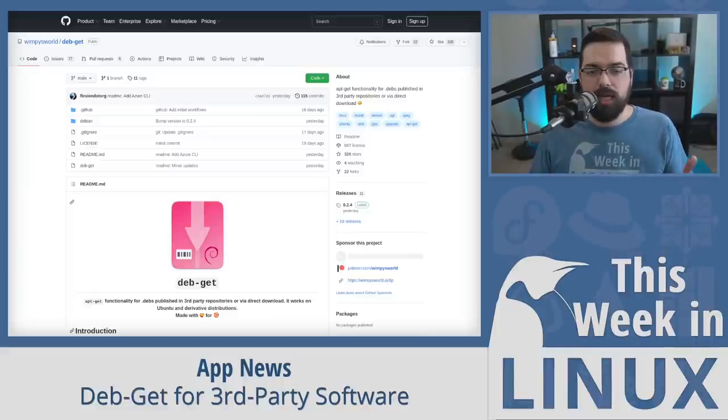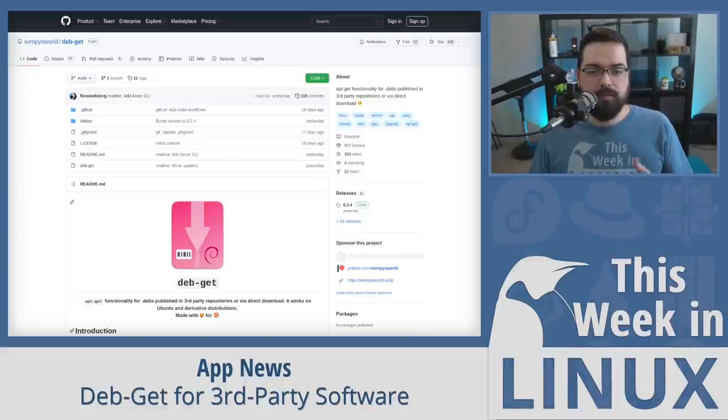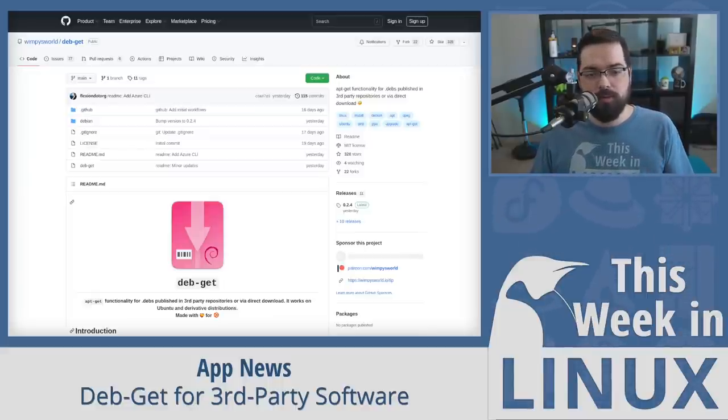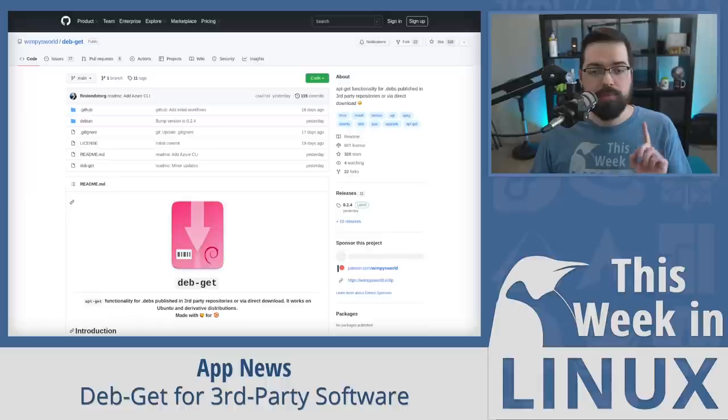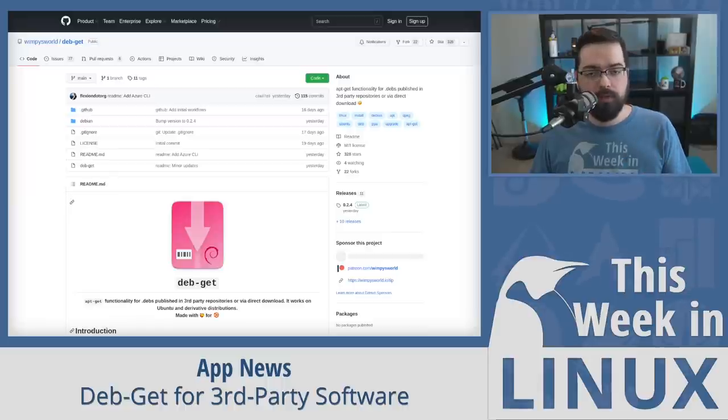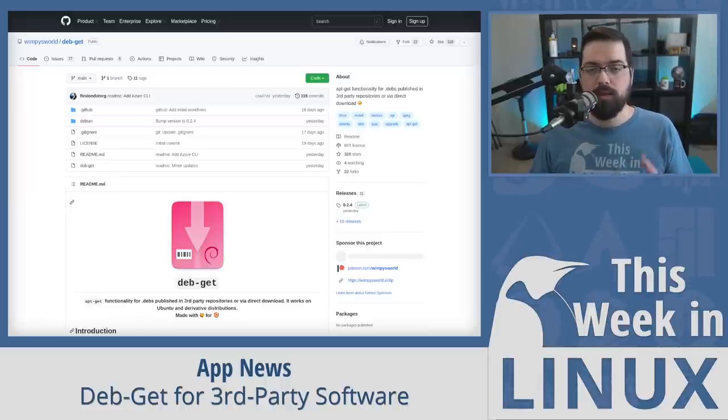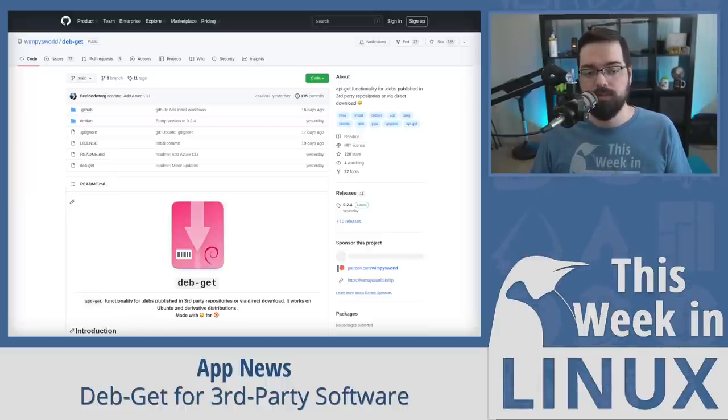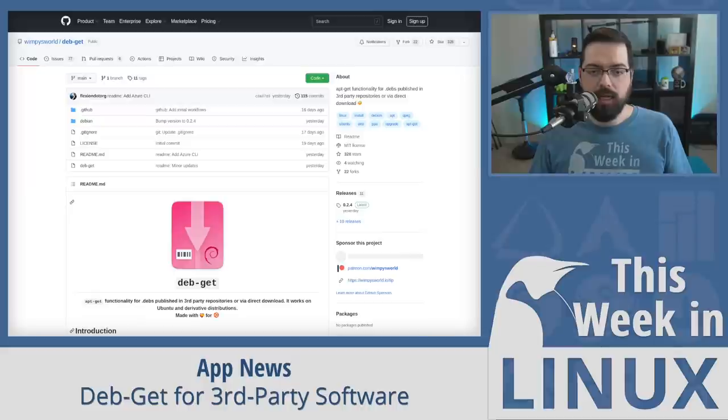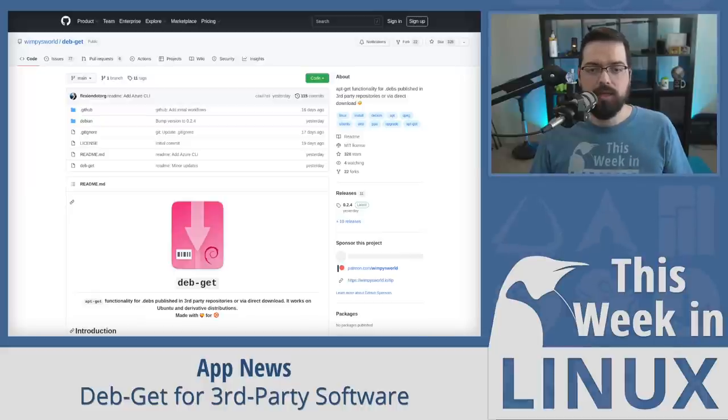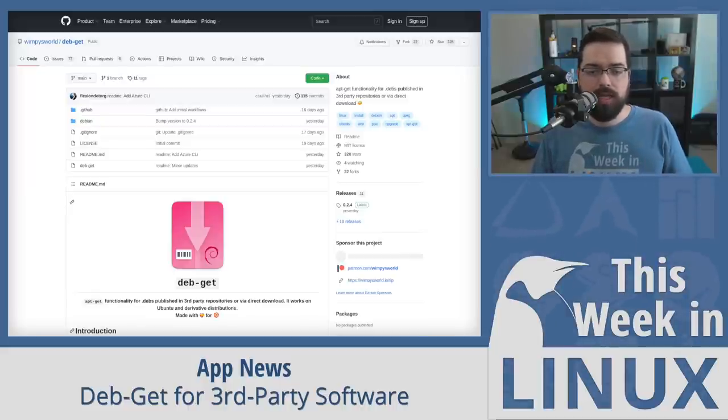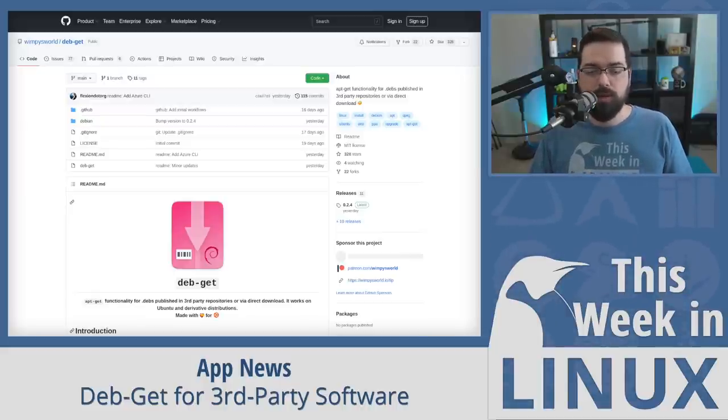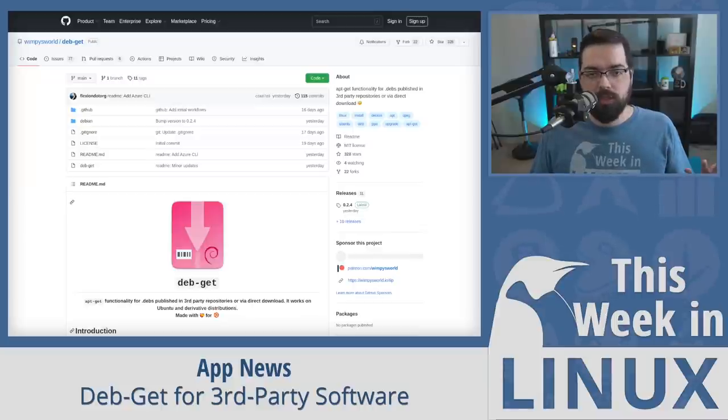Now, Martin describes the project as app-git functionality for debs published in third-party repositories or via direct download. It's important to note that this project is only confirmed to work with Ubuntu and derivatives of Ubuntu. So, there's that. DebGit is more than just installing apps, though. It can also handle updates, upgrades, removals, purging, cleaning, and searching as well.